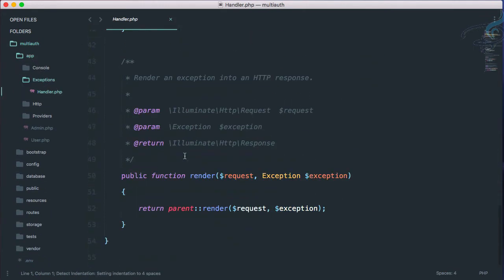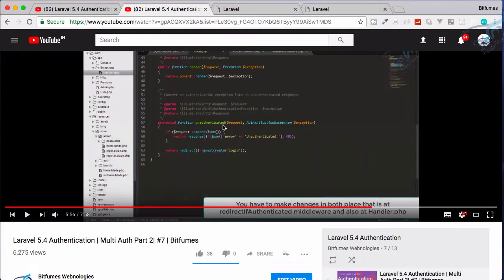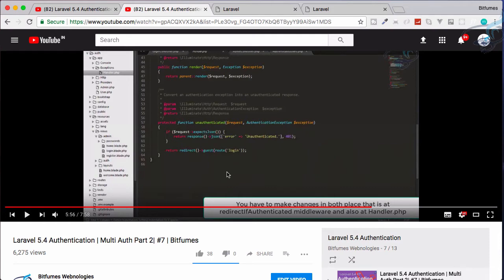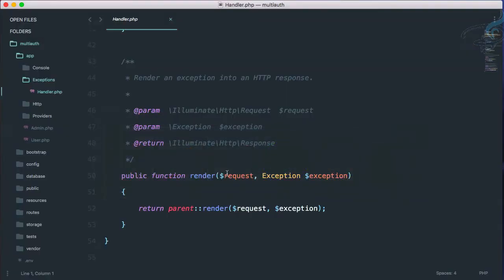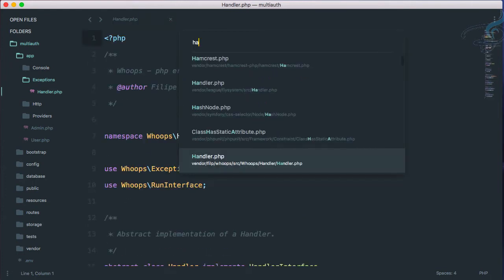And at the bottom in the Laravel 5.5, it's not there any kind of unauthenticated function. But obviously, there has to be a function. So how we will tackle this problem. So it's very easy, you just have to press Ctrl P or Command P if you are on Mac, and search for handler.